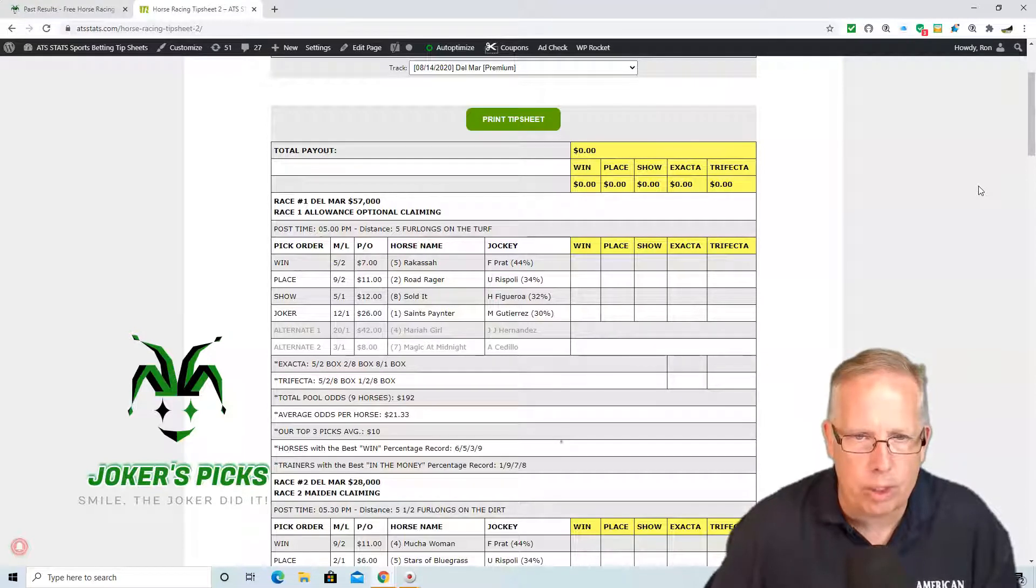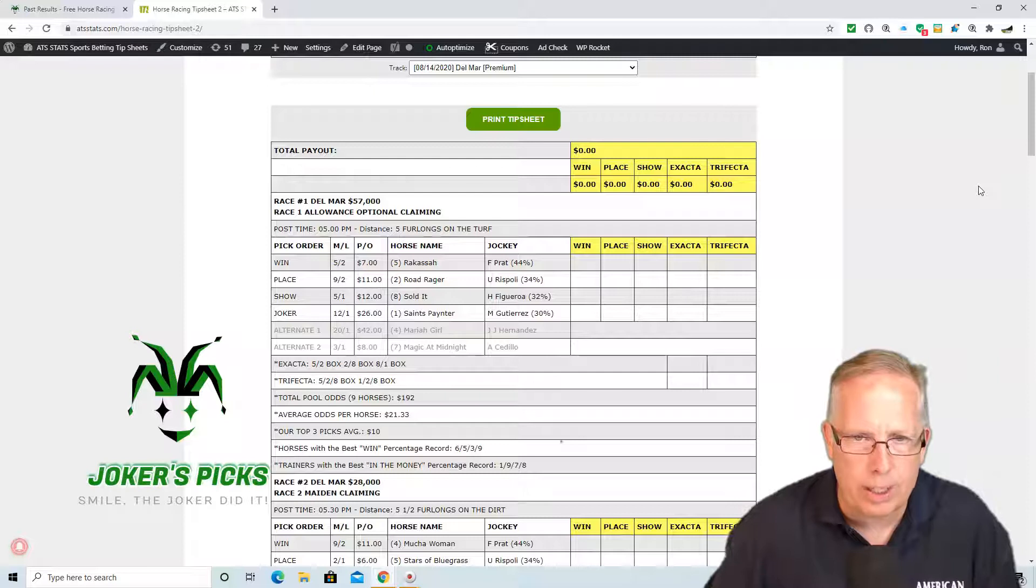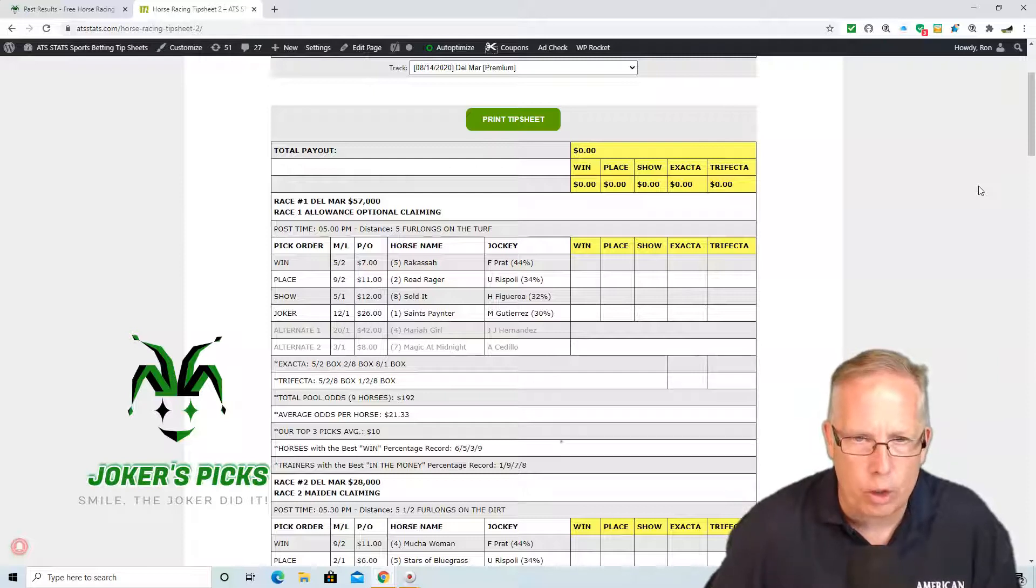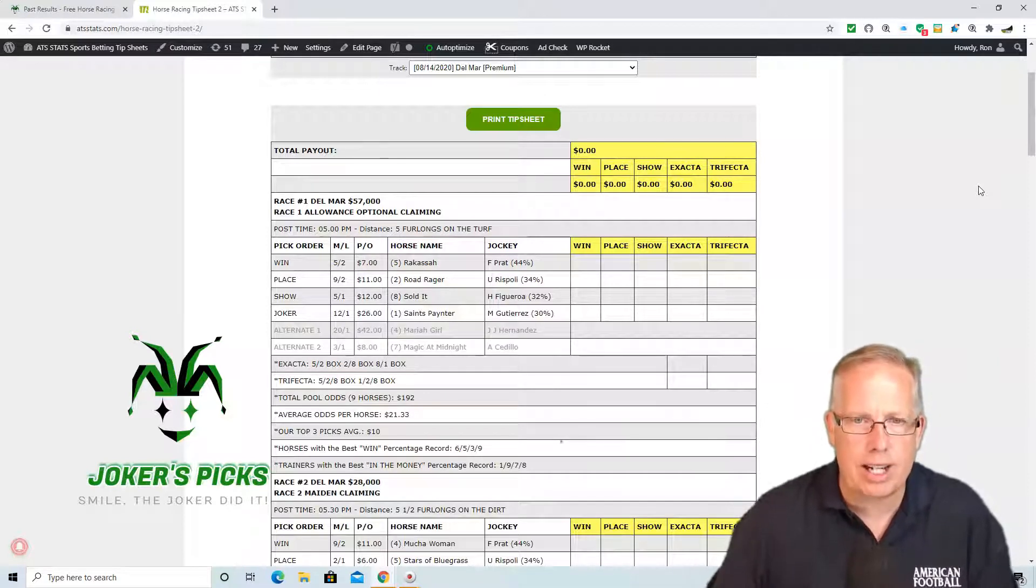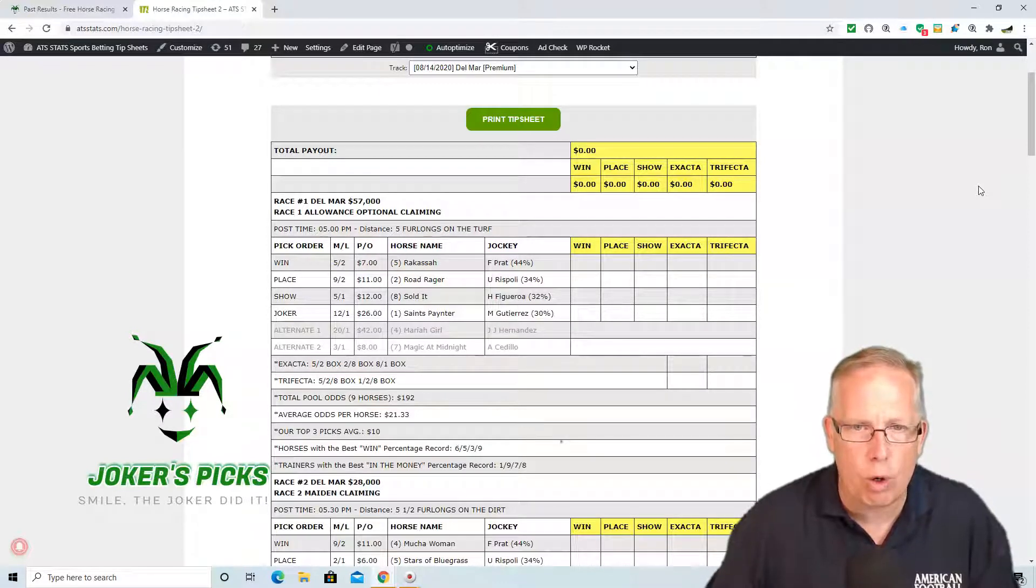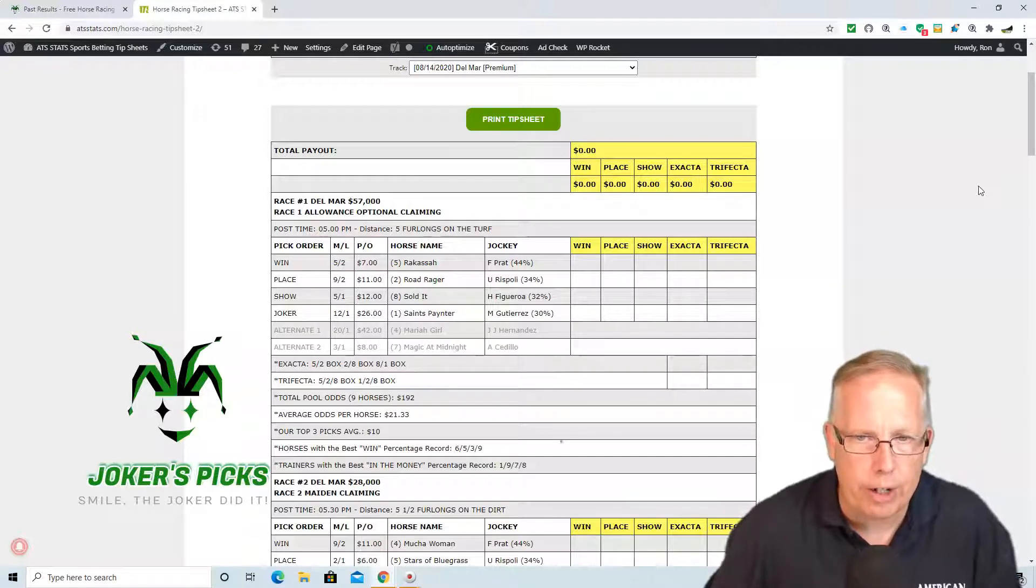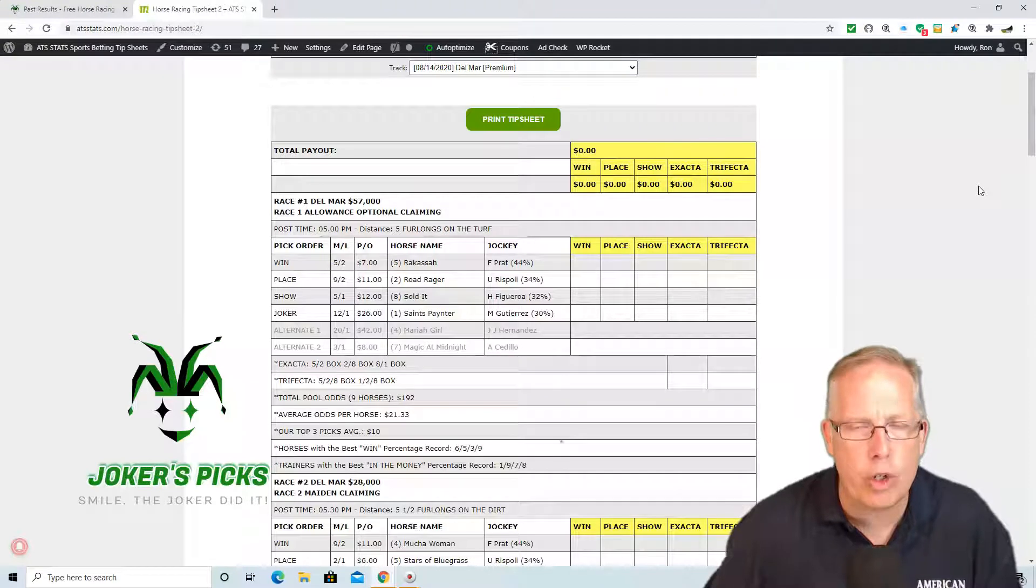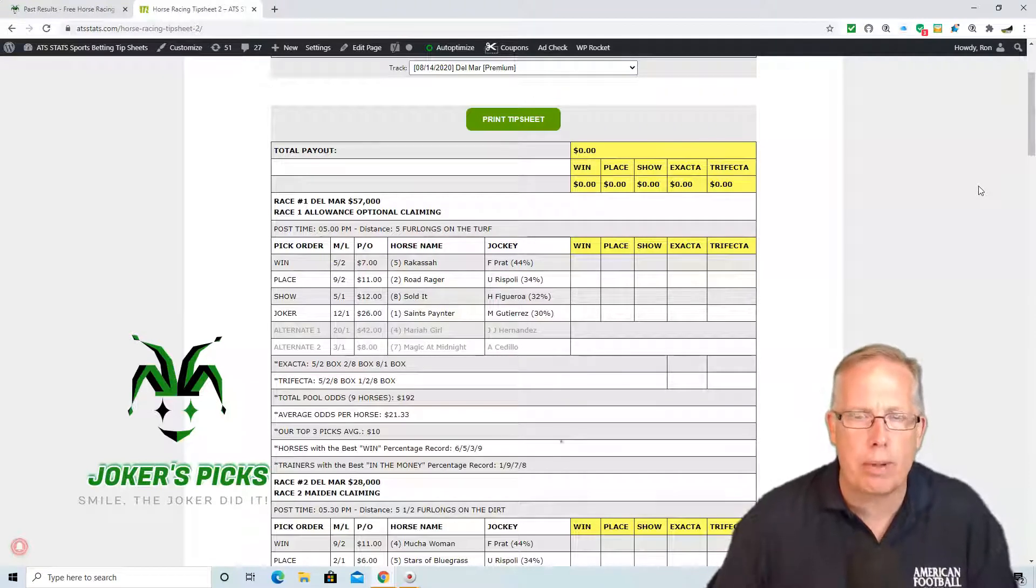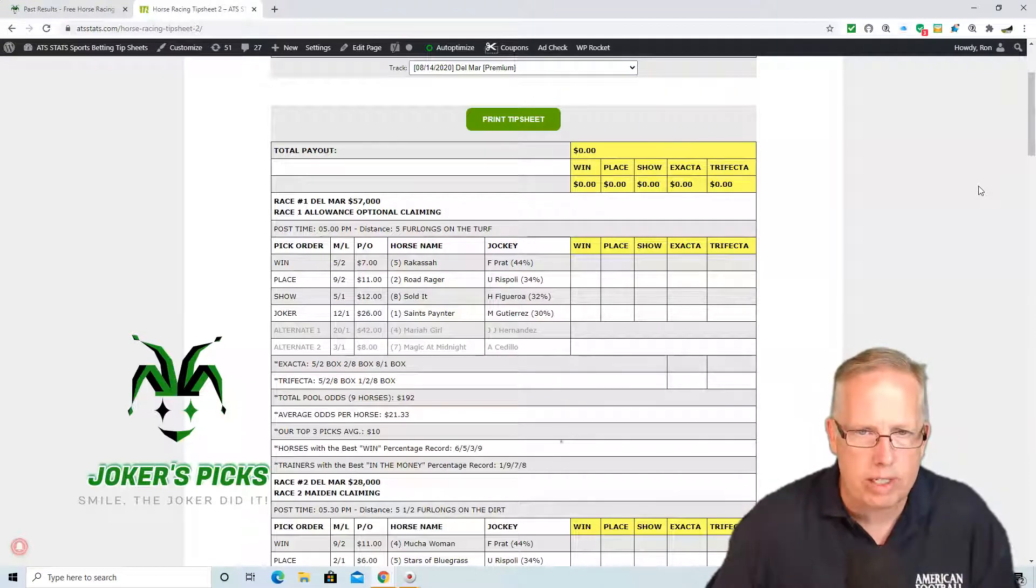We're going to follow that up with the 2 horse, Road Rager. Rispoli taking the ride here on the 2, 9-2 morning line. And we're going to close that ticket off with the 8 horse, Soldit. Figuoria taking the ride here on 8, 5-1 morning line on Soldit. 5-2-8 is your win, place, and show recommendation in race number 1 at Del Mar.